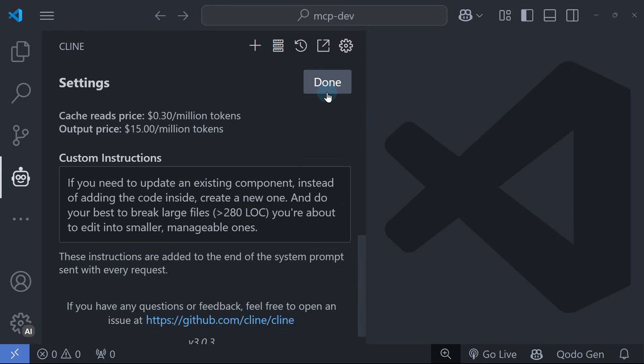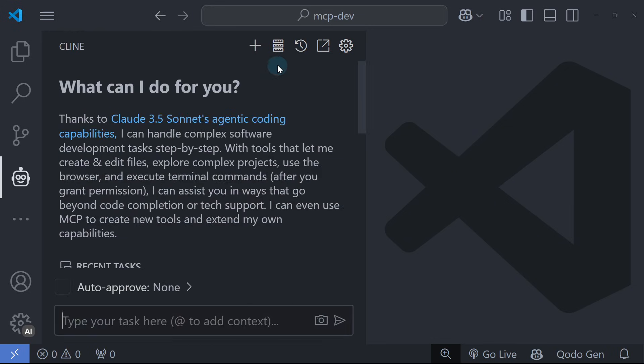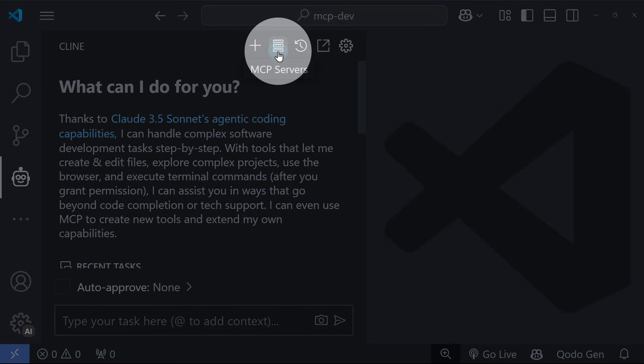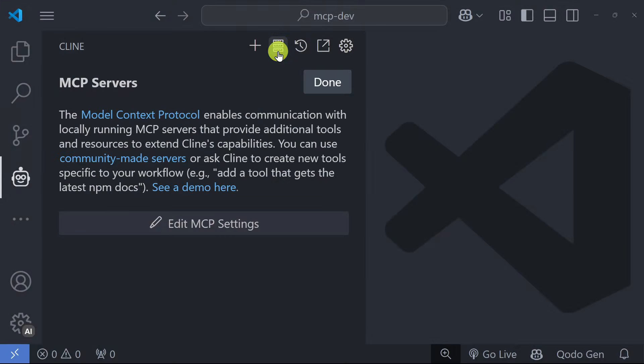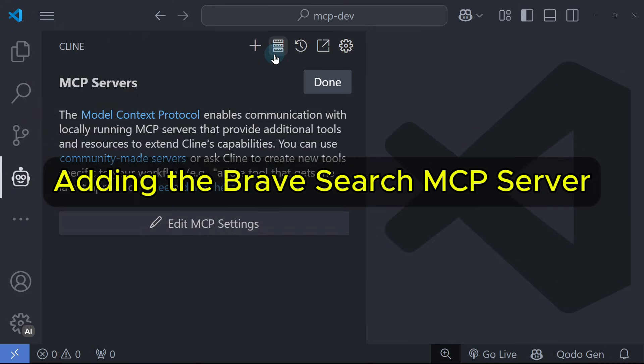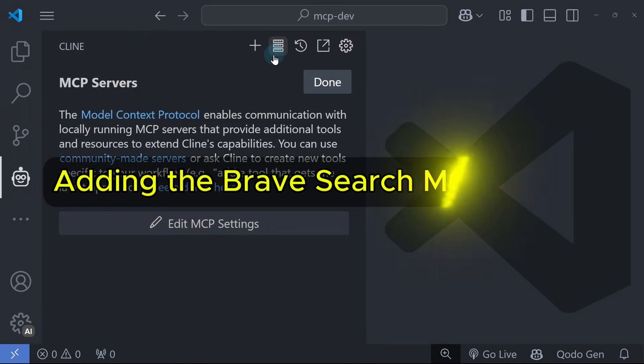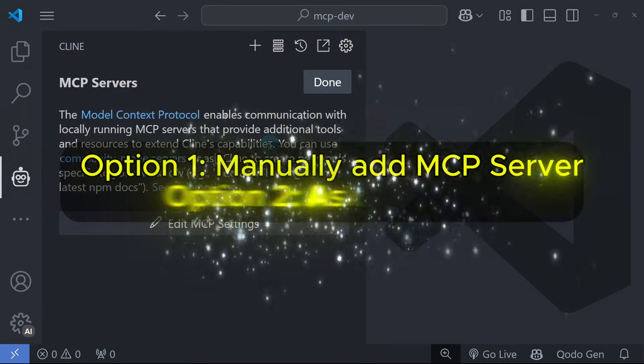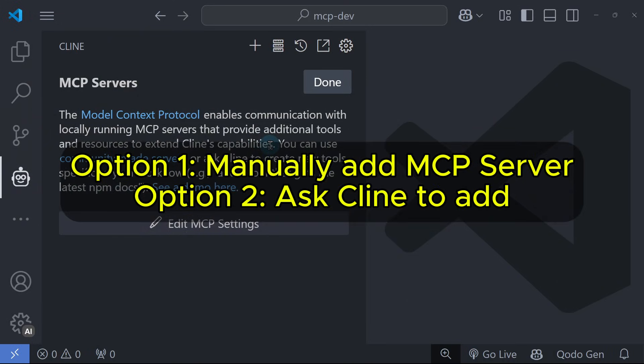To see the available MCP servers in Cline, click the MCP Servers button near the settings. We don't have any MCP servers now, so let's add the Brave Search. We have two options: manually add the MCP server, or ask Cline to add it for us.